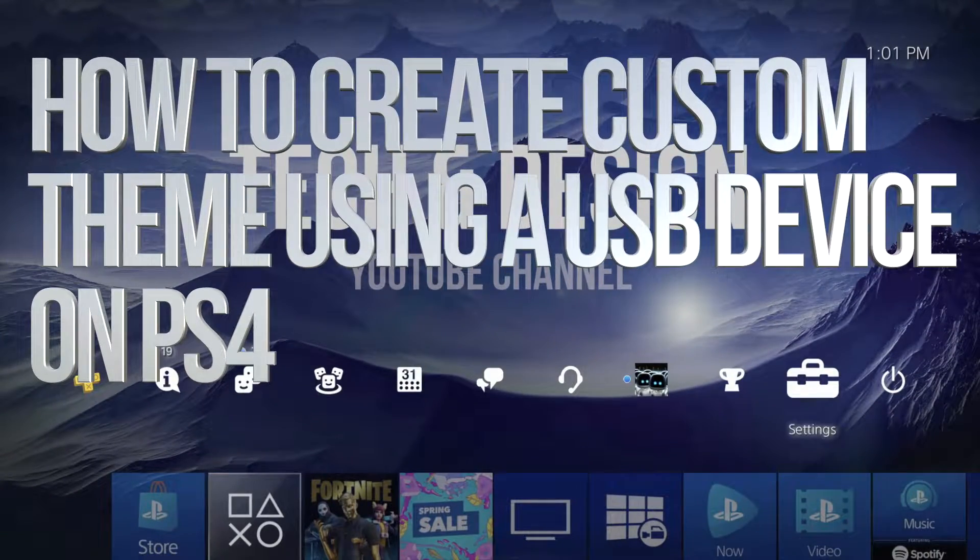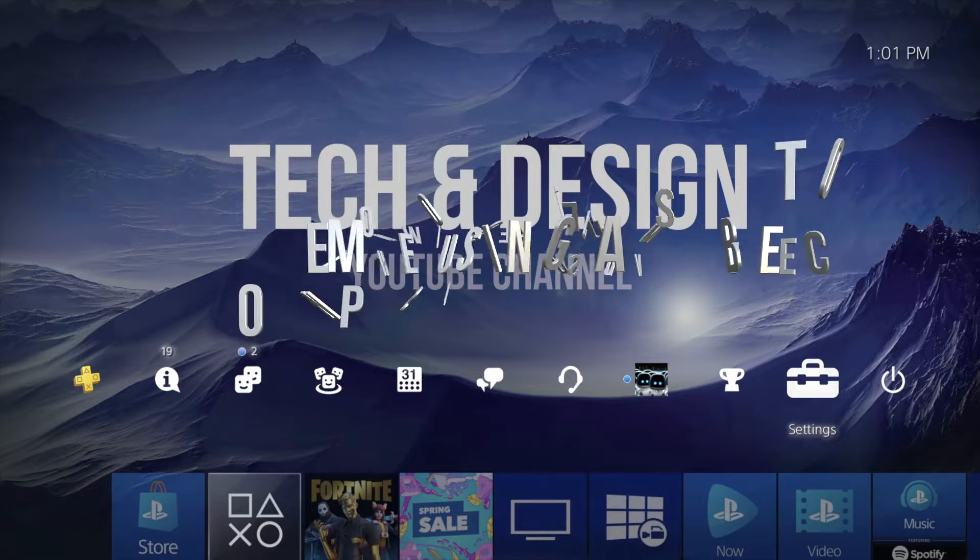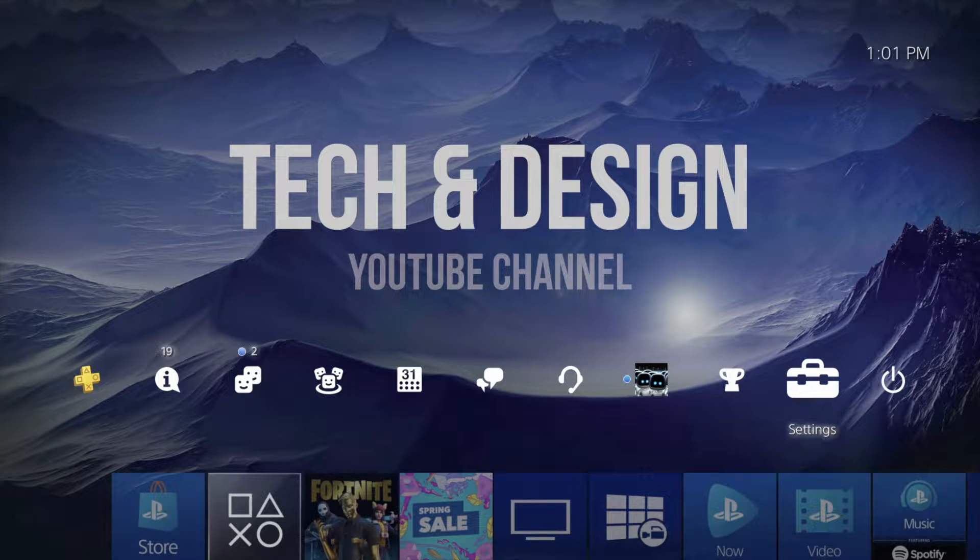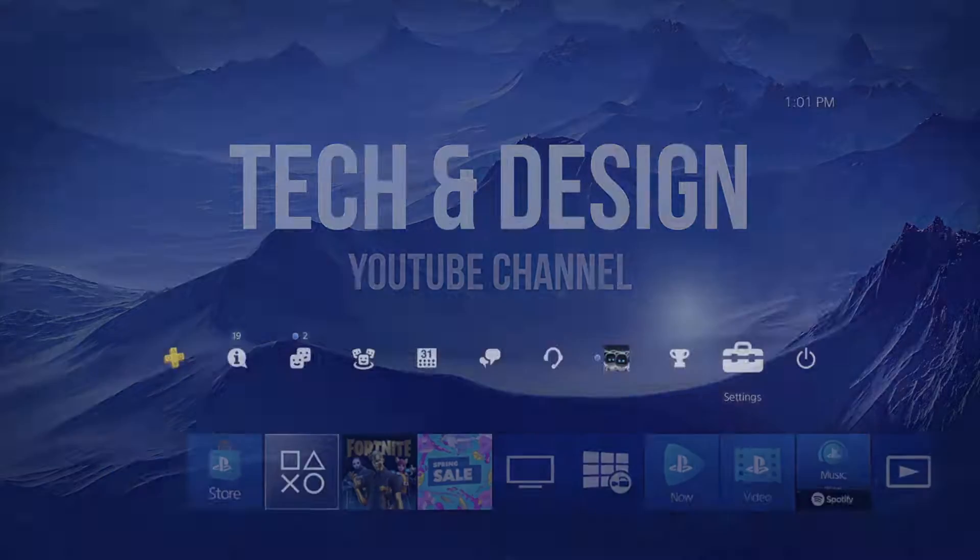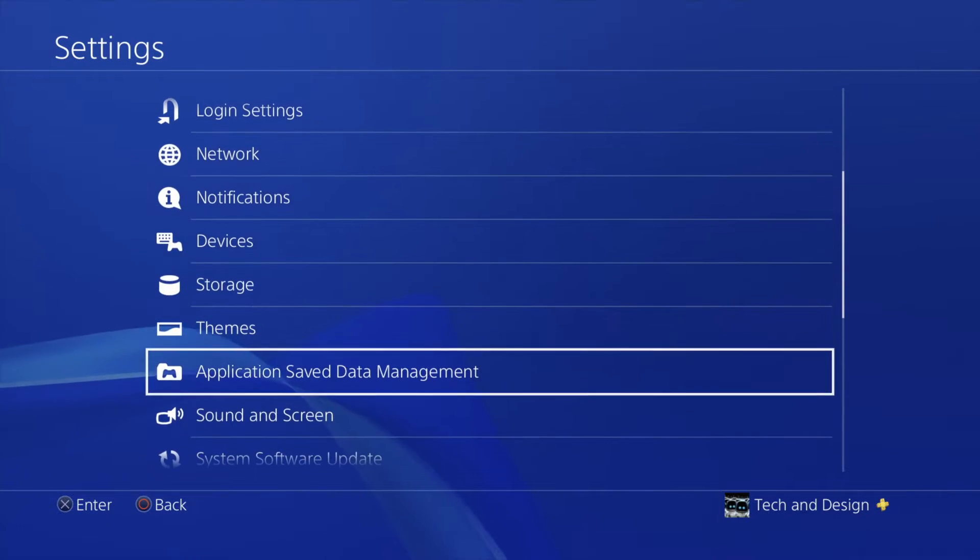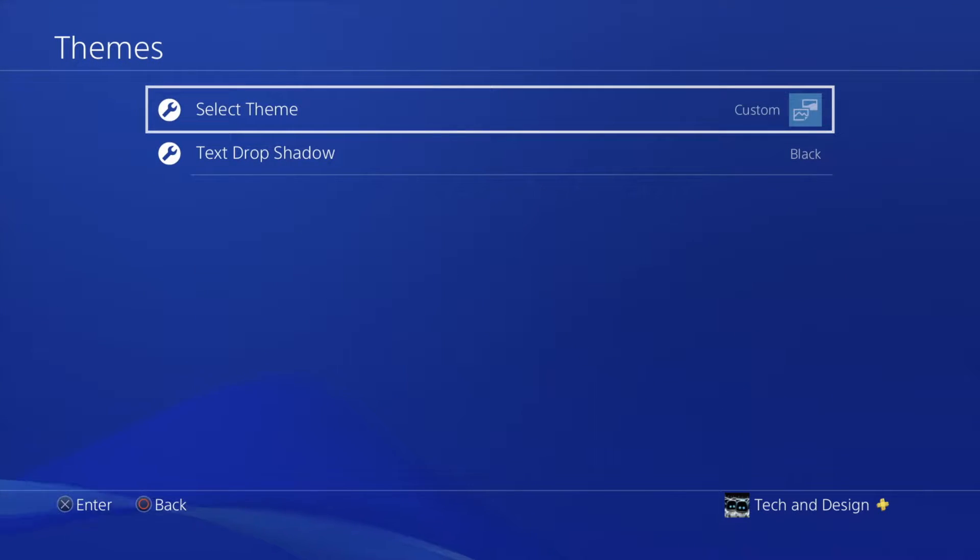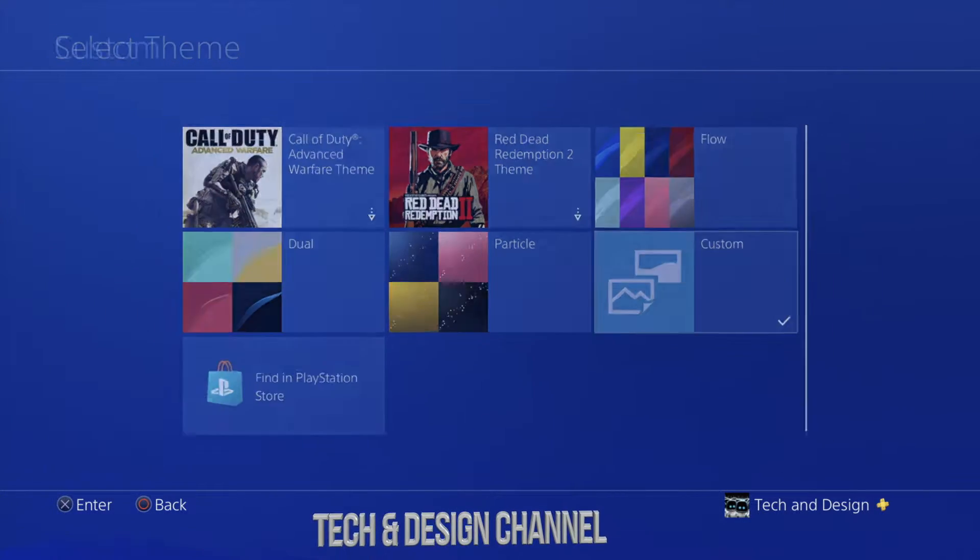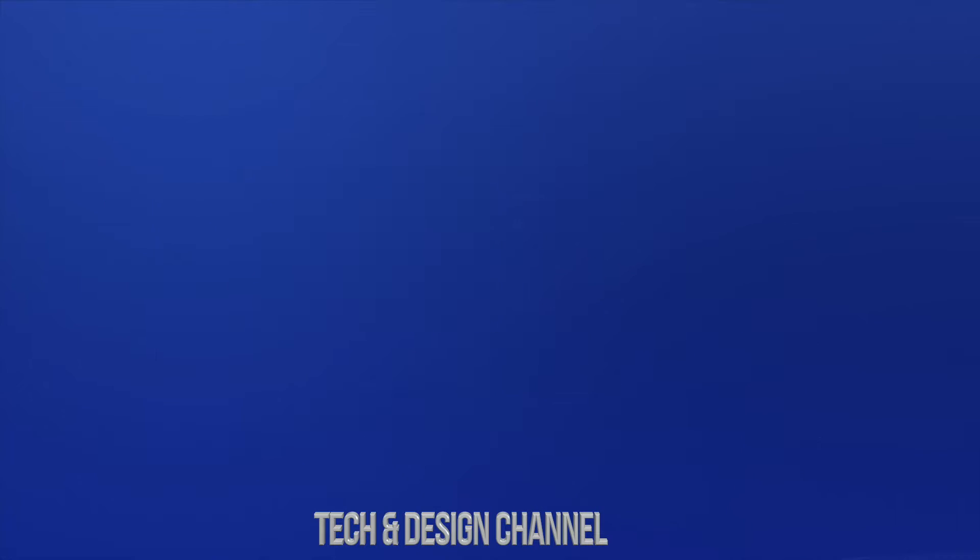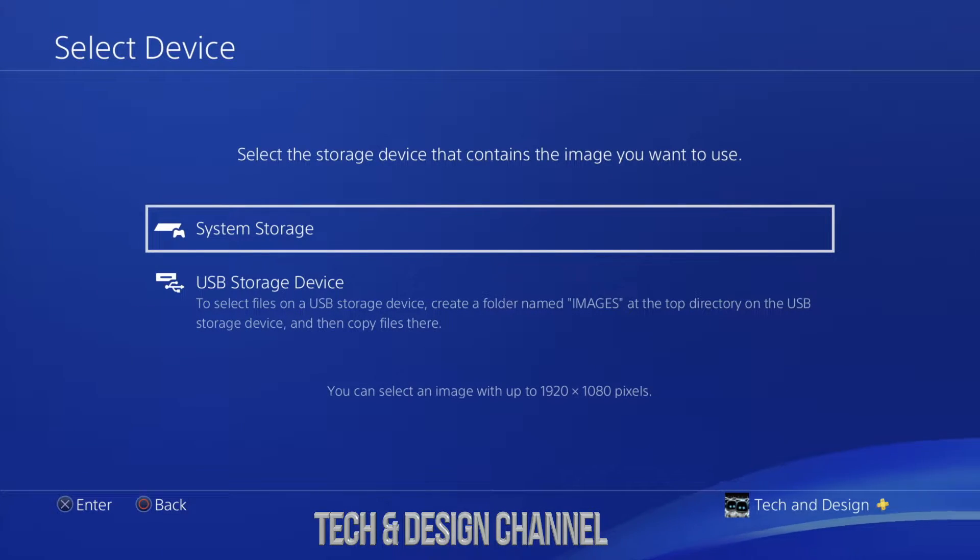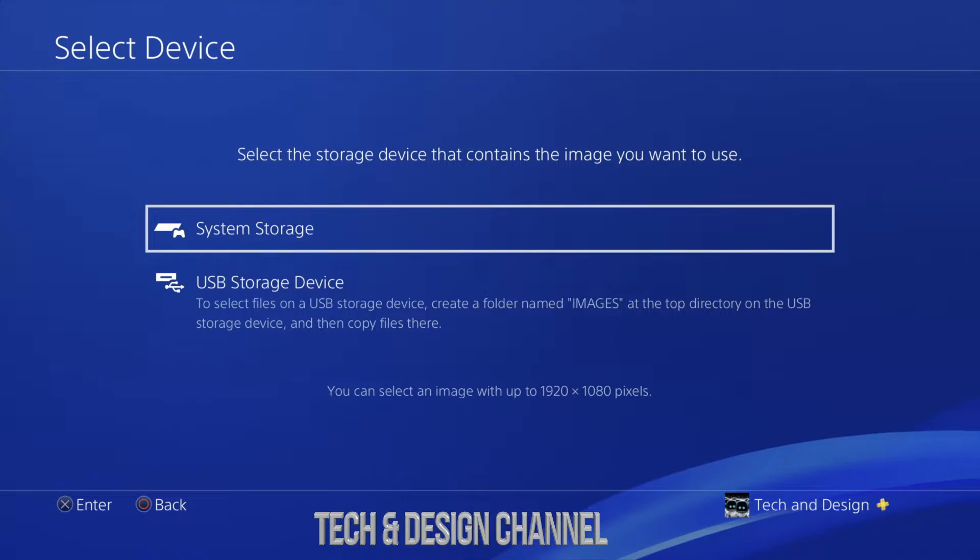Hey guys, on today's video I'm going to teach you how to get a custom image on the background of your PS4 so you can upload any image you want. Let me show you in settings where we're going to go. We're going to go to themes, then select theme, and from there select custom. From here select image.